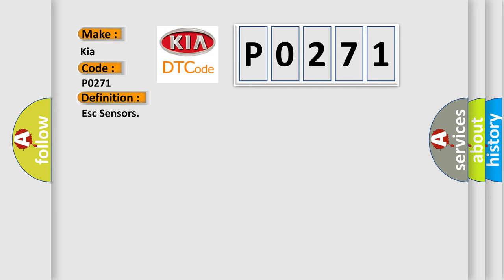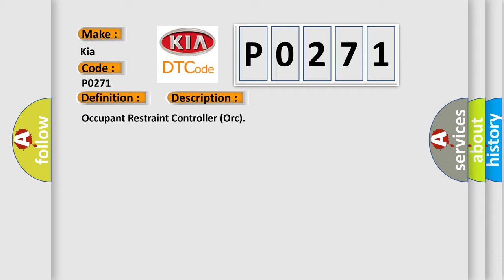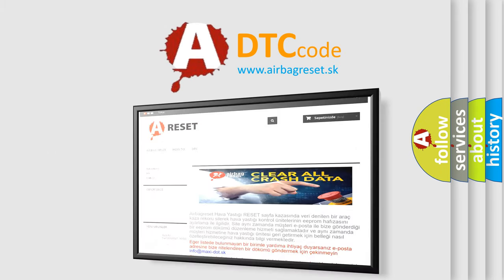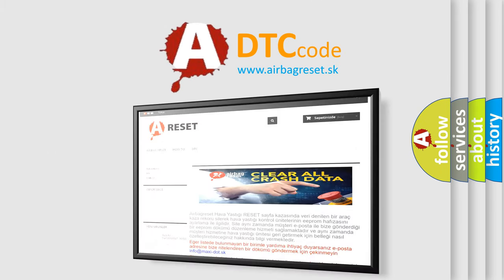And now this is a short description of this DTC code: Occupant Restraint Controller (ORC). The Airbag Reset website aims to provide information in 52 languages. Thank you for your attention and stay tuned.